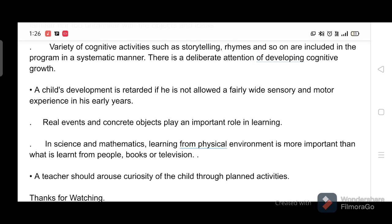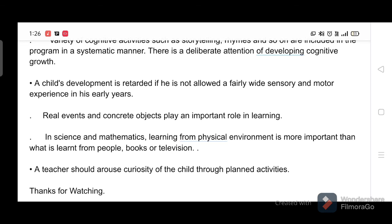There is deliberate attention to developing cognitive growth. A child's development is retarded if he is not allowed fairly wide sensory and motor experience in his early years. Real events and concrete objects play an important role in learning. In science and mathematics, learning from the physical environment is more important than what is learned from people, books, or television. A teacher should arouse the curiosity of the child through planned activities.